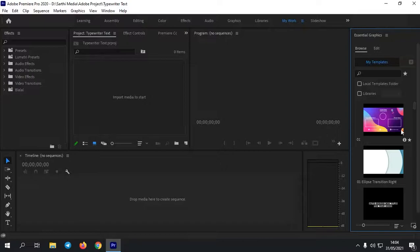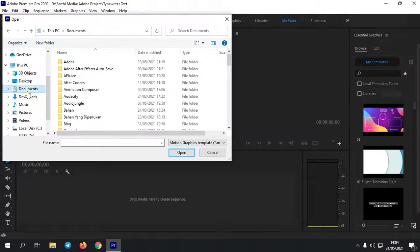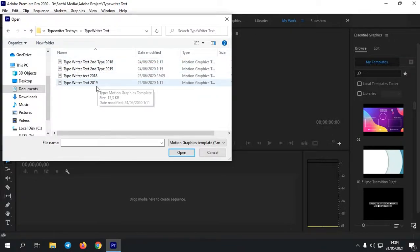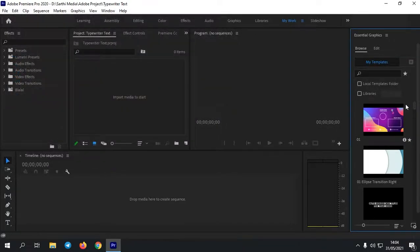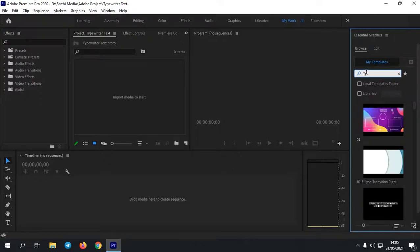Kemudian kalian tinggal masukkan template motion graphic yang tadi kalian download. Caranya, di sini kalian klik icon plus ini, install motion graphic template, klik. Kemudian kalian tinggal masukkan saja template tadi. Di sini saya tadi menyimpannya di bagian typo writer text. Kalian masukkan saja satu-satu ya. Ketika sudah, untuk menggunakan template-nya, kita cari saja di pencarian ini, typo writer seperti ini. Lalu kita enter.